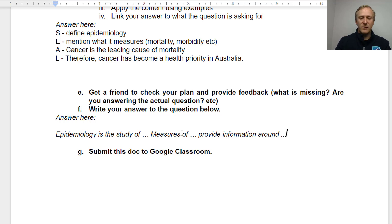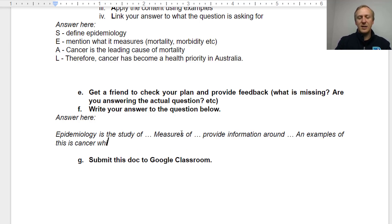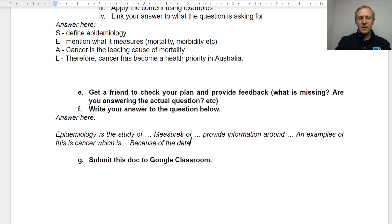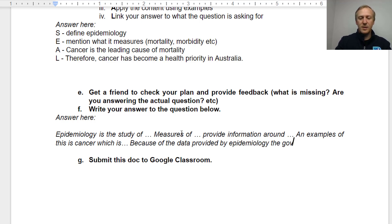Then you'll say 'An example of this is cancer, which is the leading cause of mortality in Australia.' And then: 'Because of the data provided by epidemiology, the government has made cancer a health priority across Australia.'